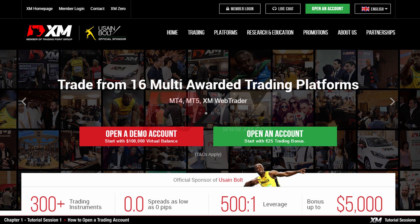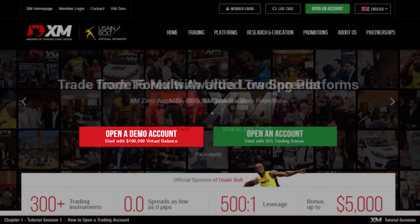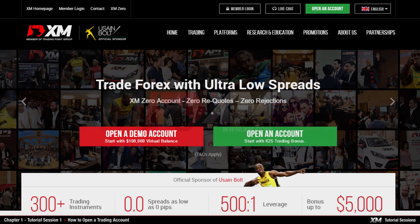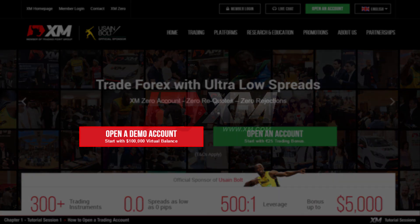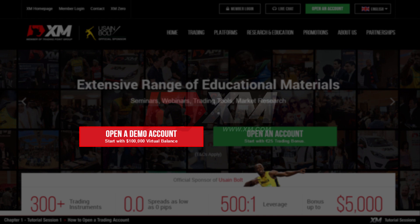Before installing MT4, you first need to open an account at XM. You can either choose to open a demo or a real account. You can trade with virtual funds on a demo account, but under real-time market conditions, which means that you can test the XM execution, no rejection of orders and no re-quotes.